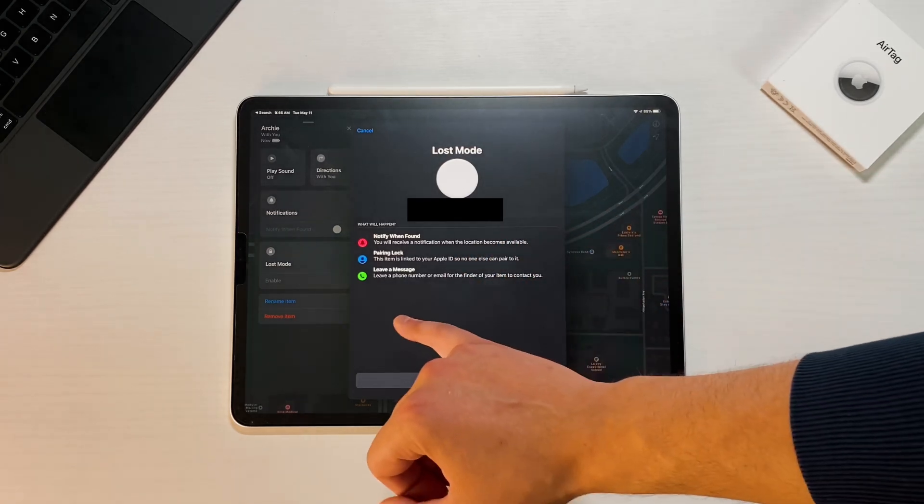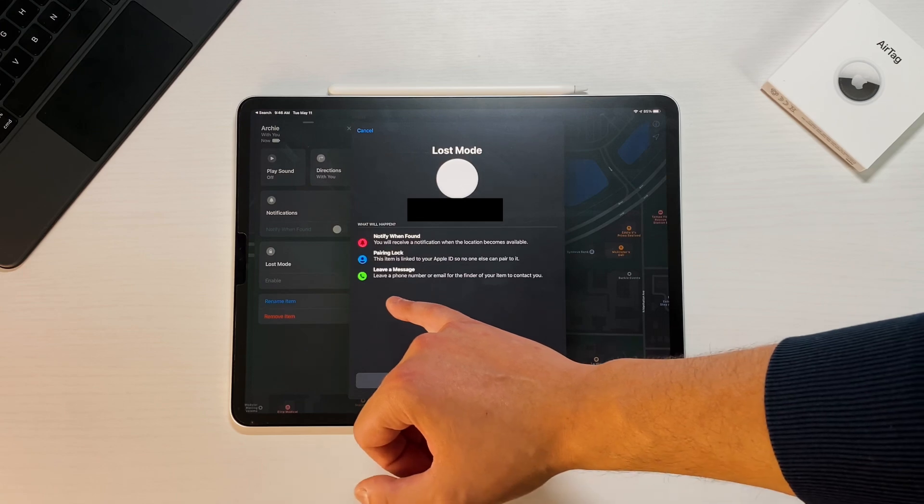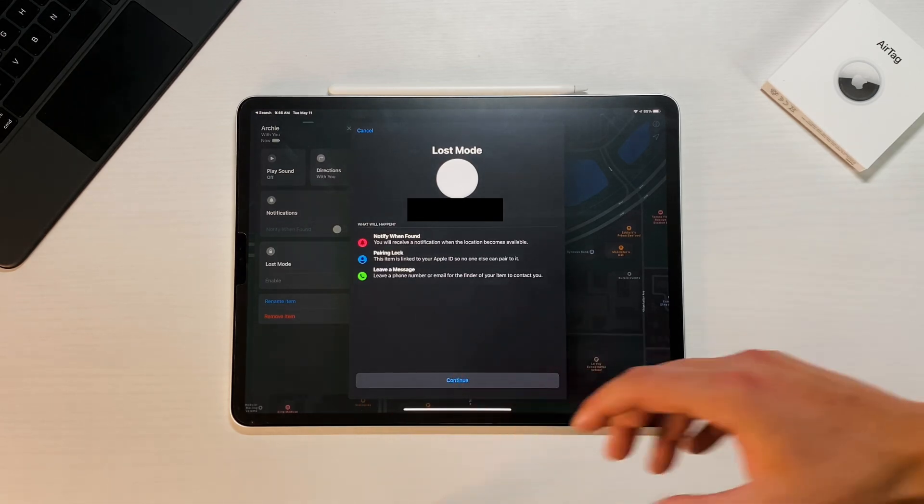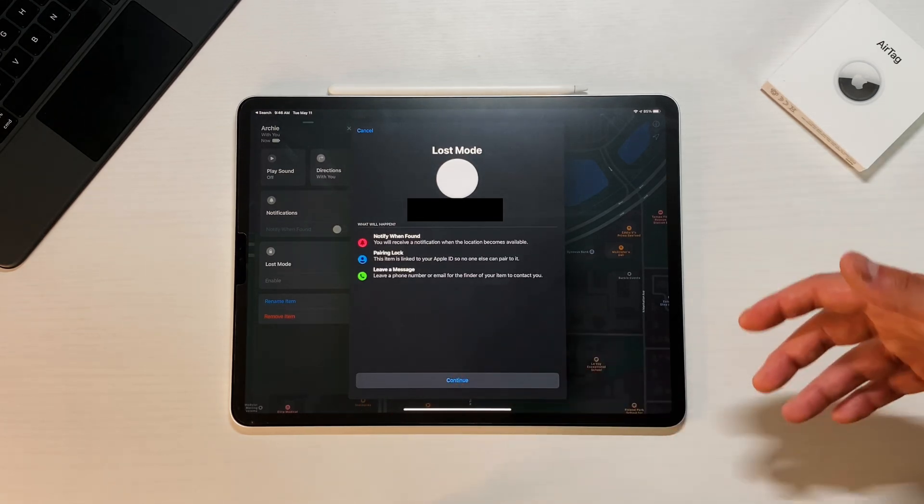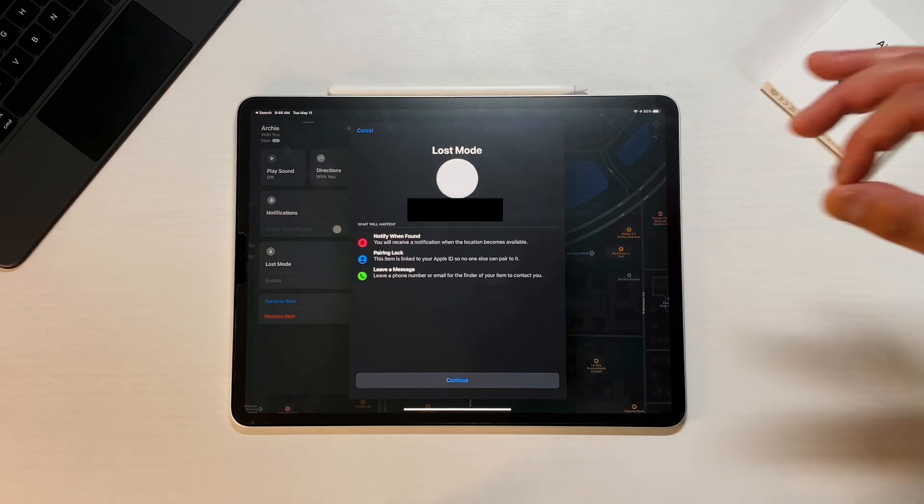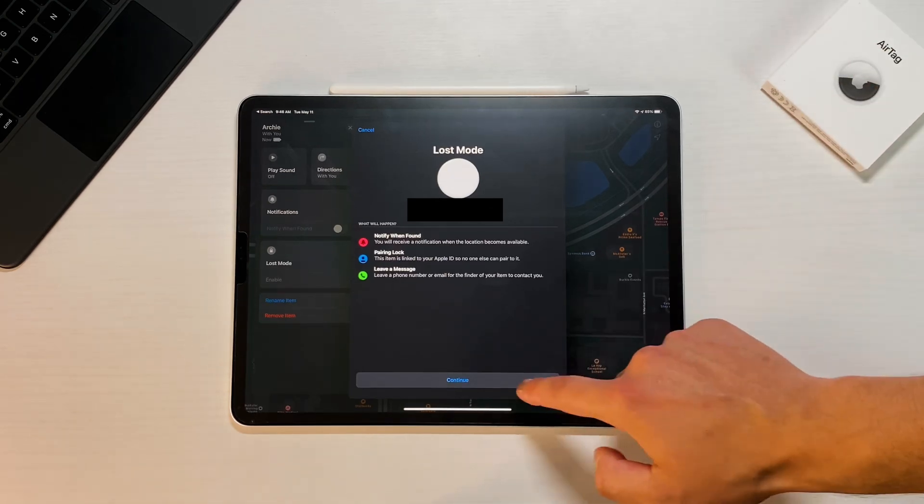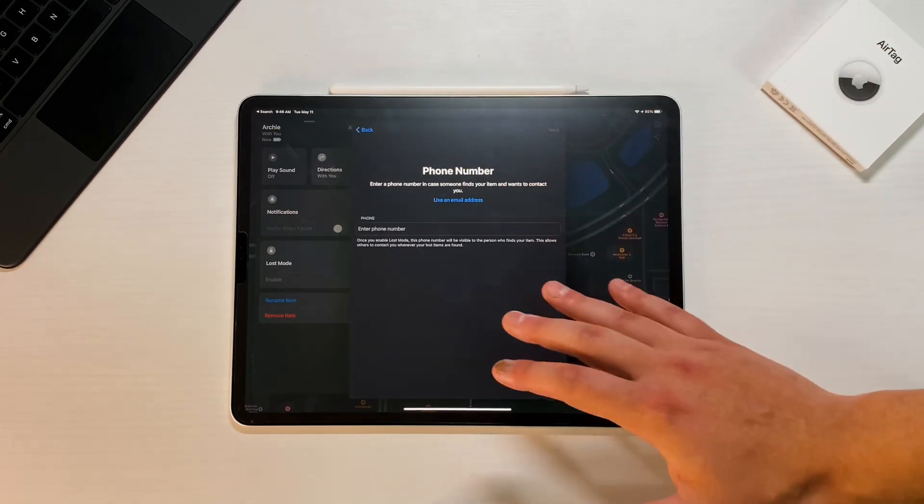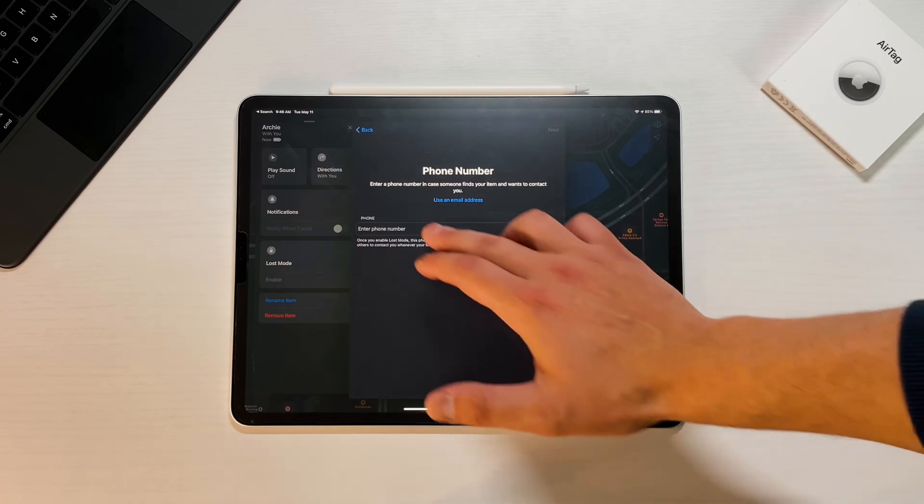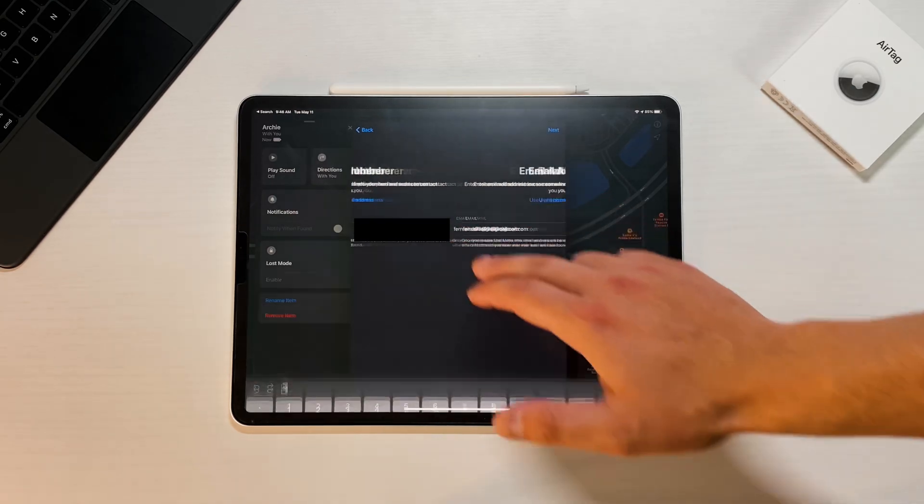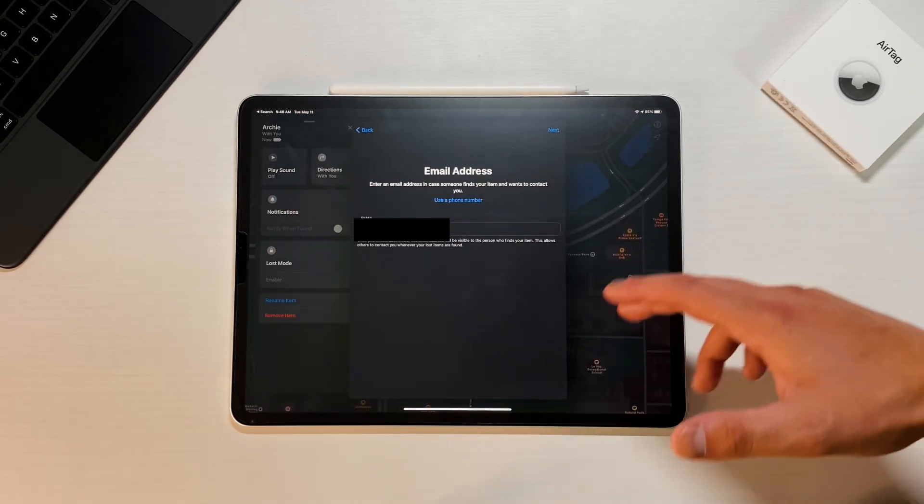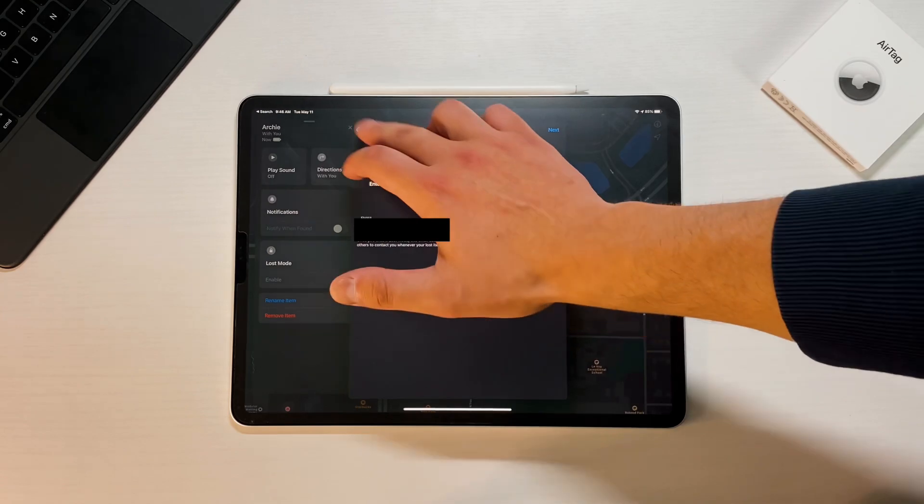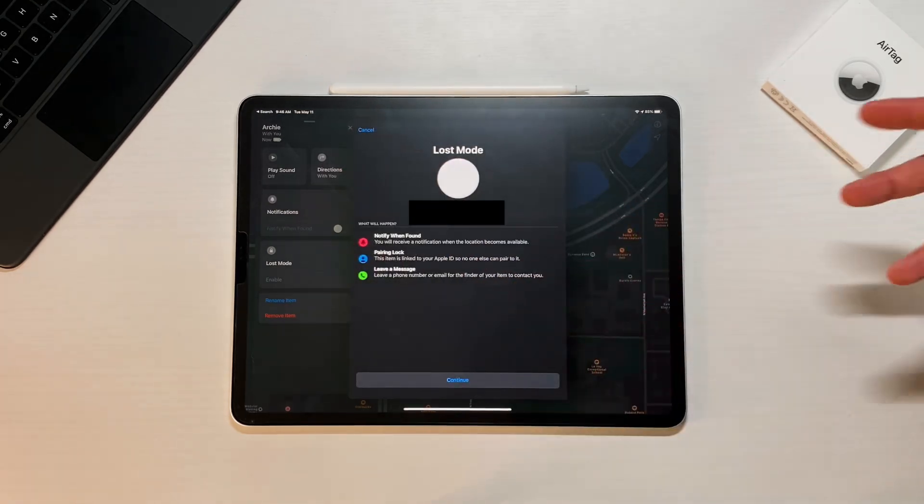So notify me when found, pairing lock, and then leave a message. And then you can see in the leave a message, it says leave a phone number or email for the finder for your item to contact you. Now that email portion is a part that's new. So if we press continue, now you see that you have the ability to not only leave your phone number here, but then also use an email address.